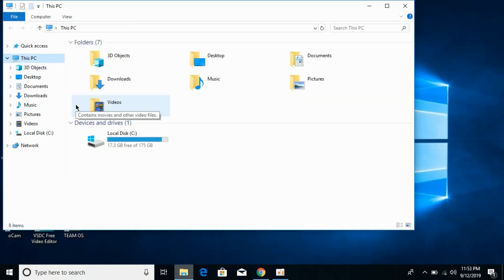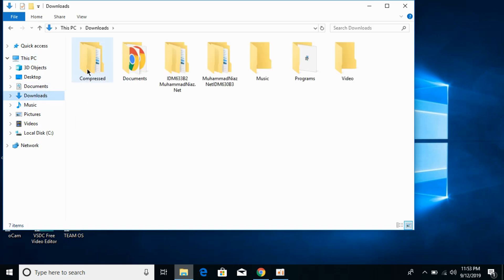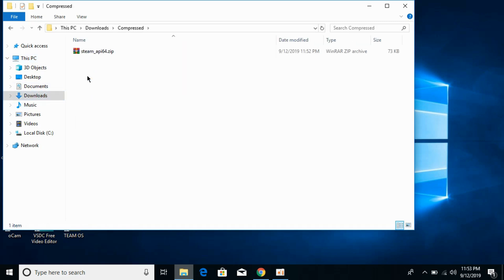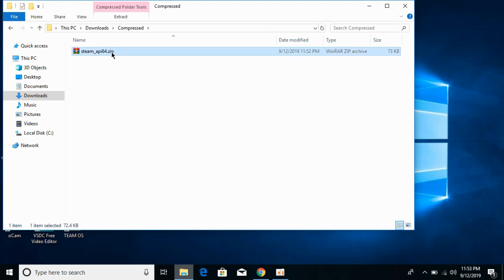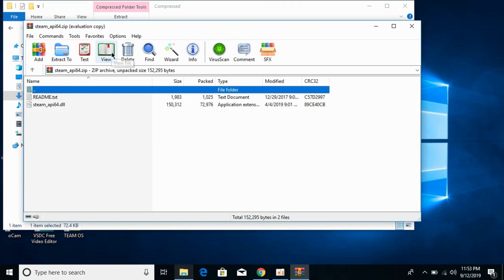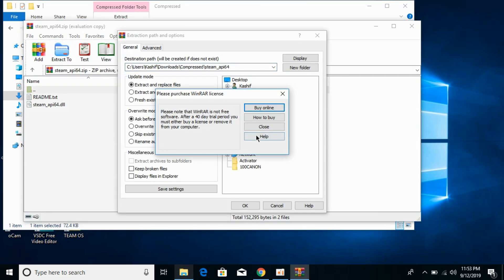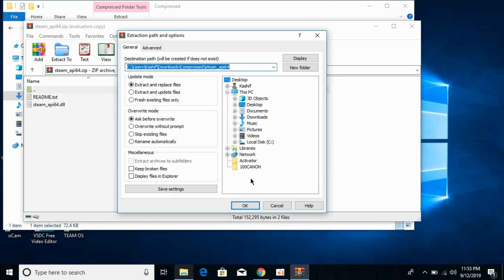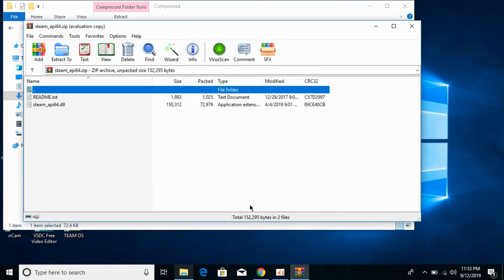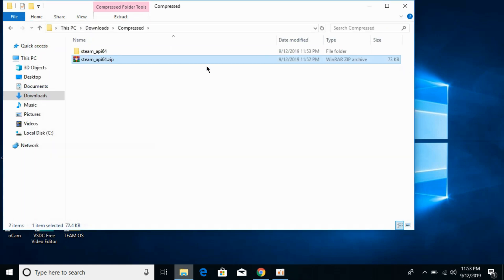So now go to your downloads, go to compressed, and here we have steam_api_64.zip. Open it and extract it. Okay, so here we are.